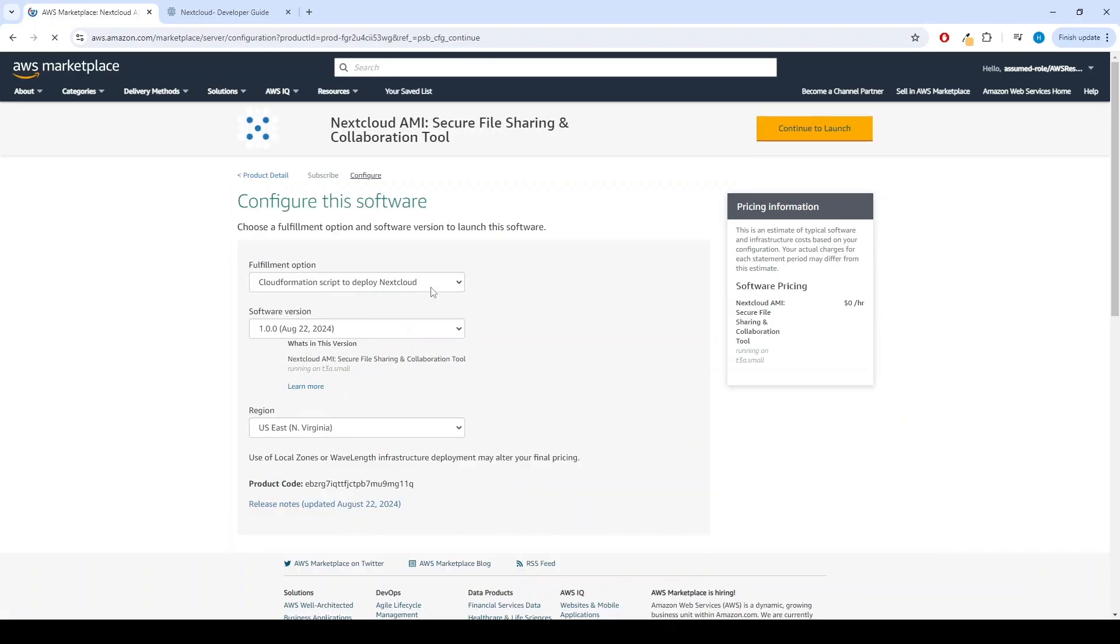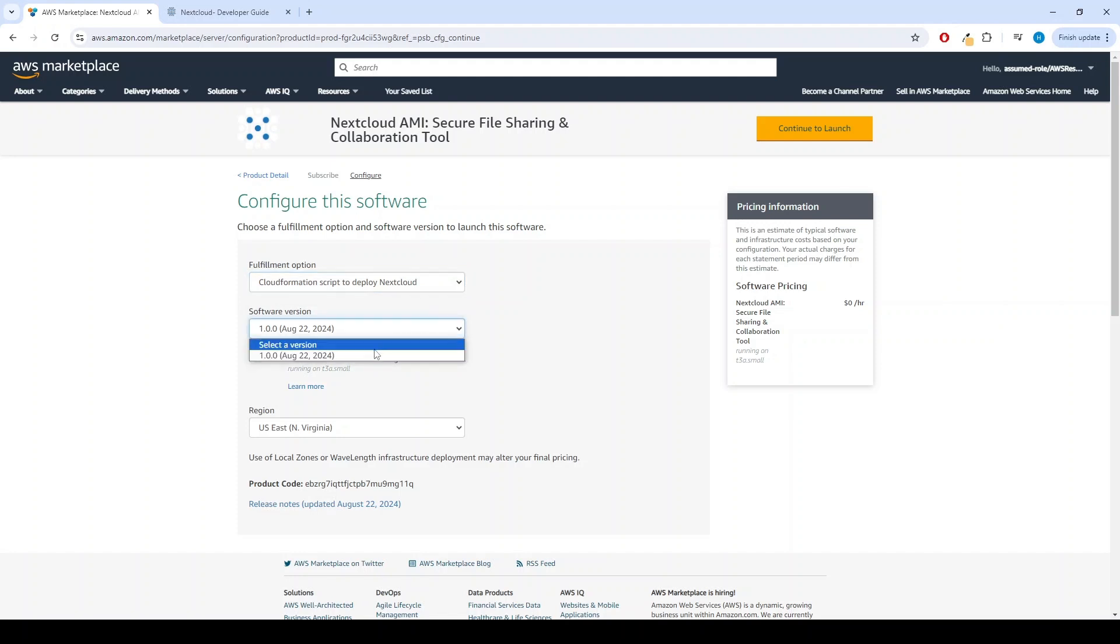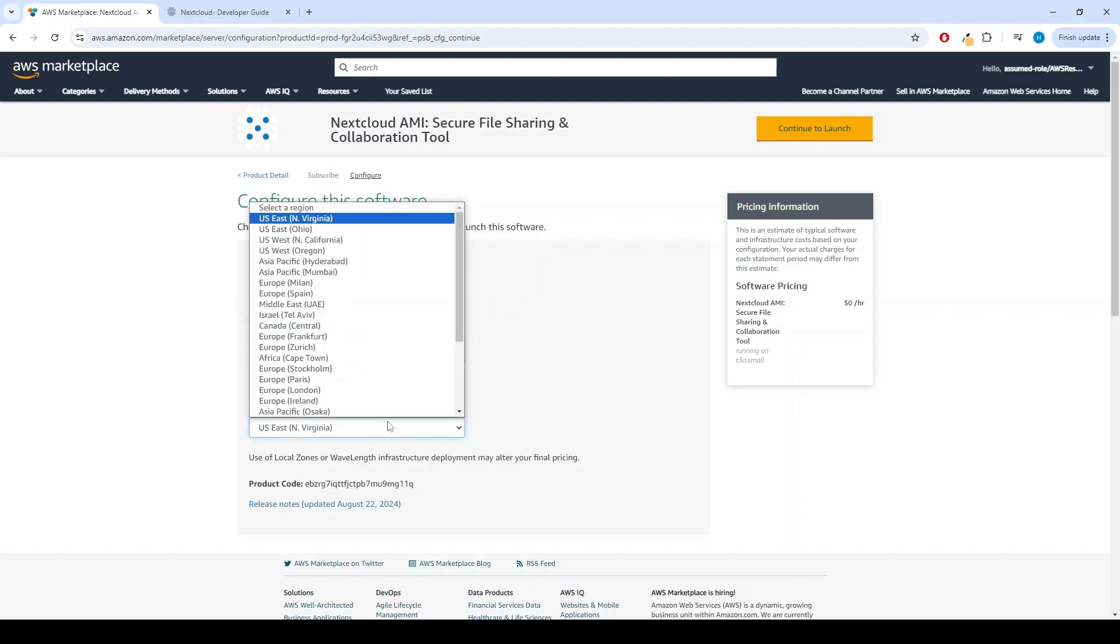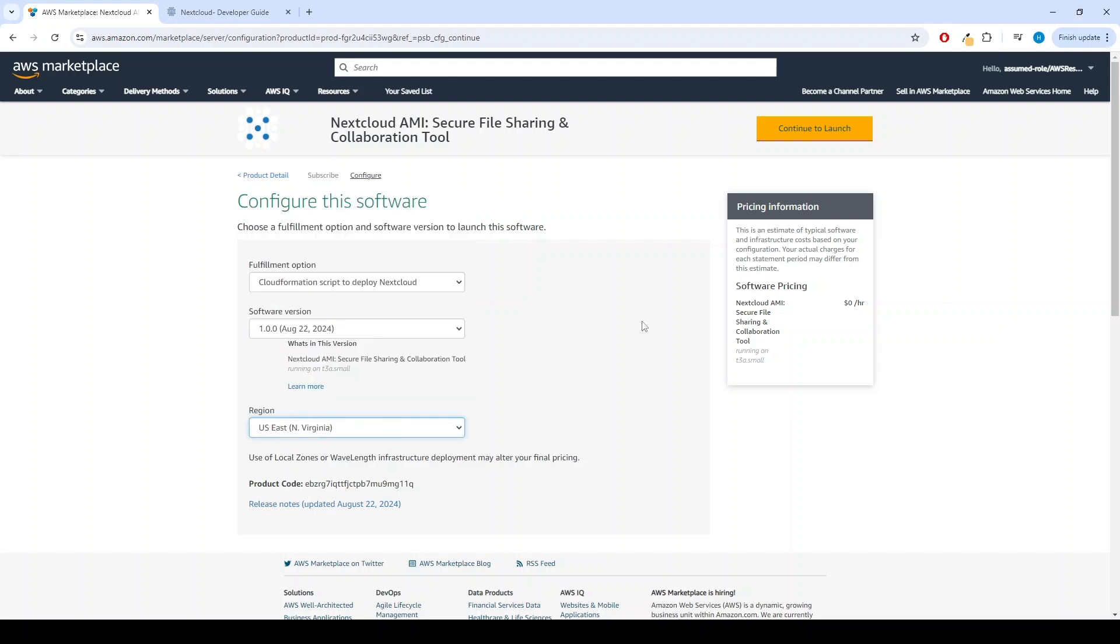Select CloudFormation script to deploy Nextcloud option. Choose the version and your preferred region. Afterward, click the Continue to Launch button.